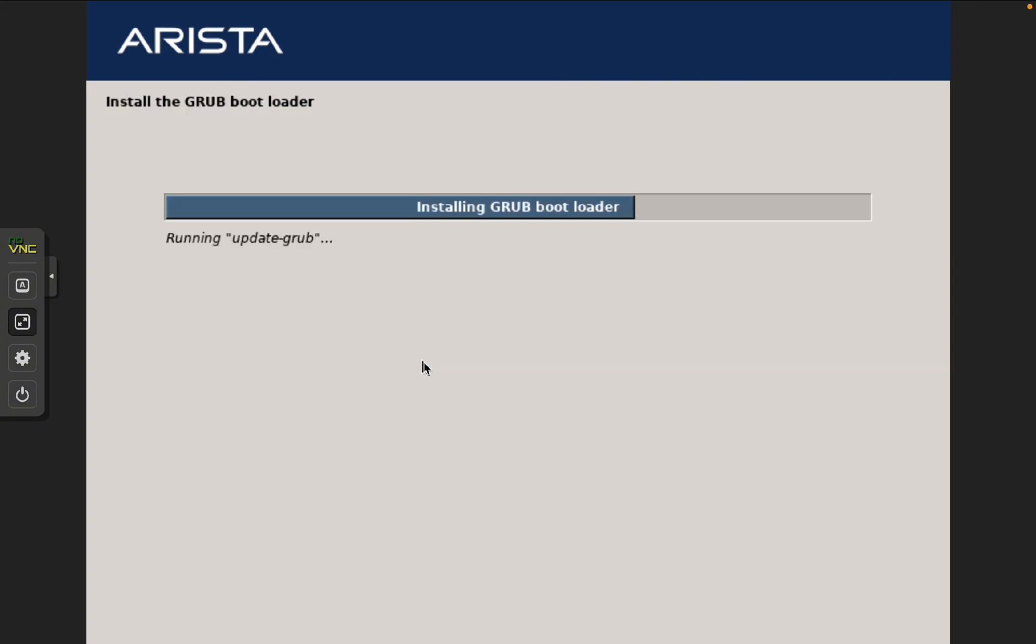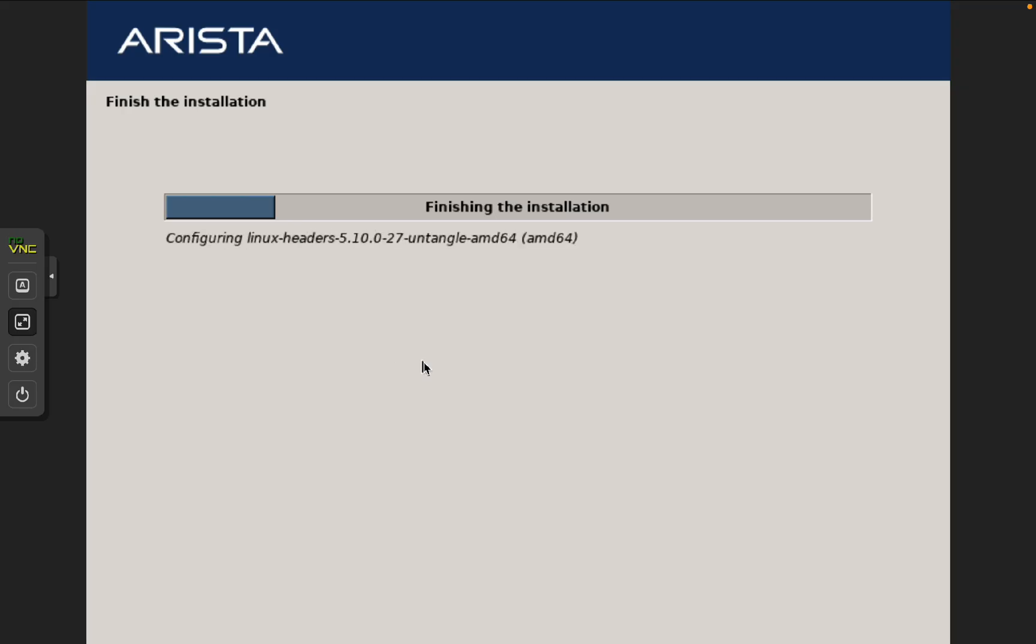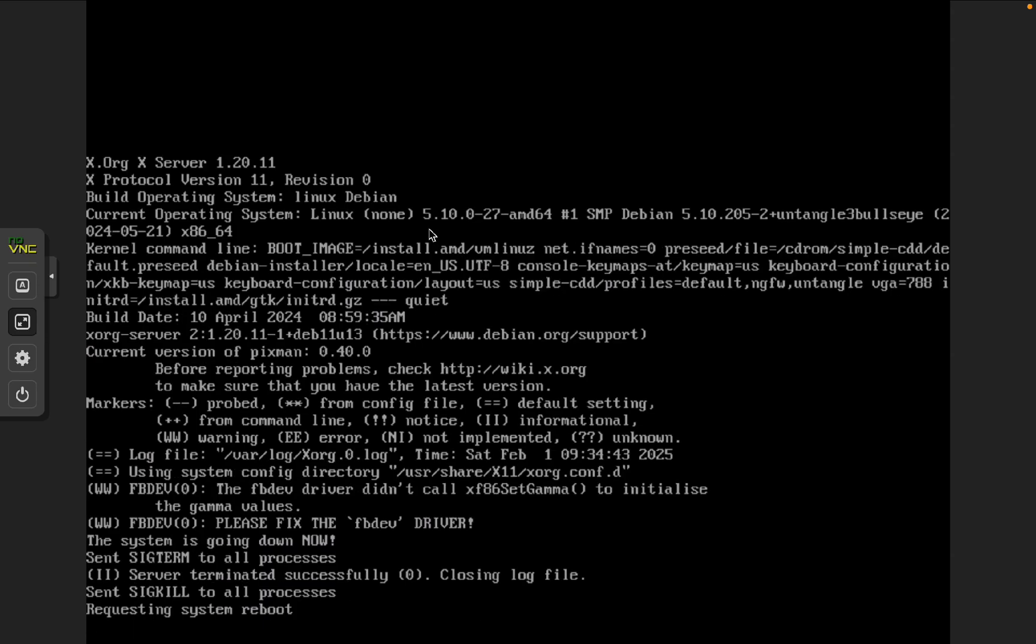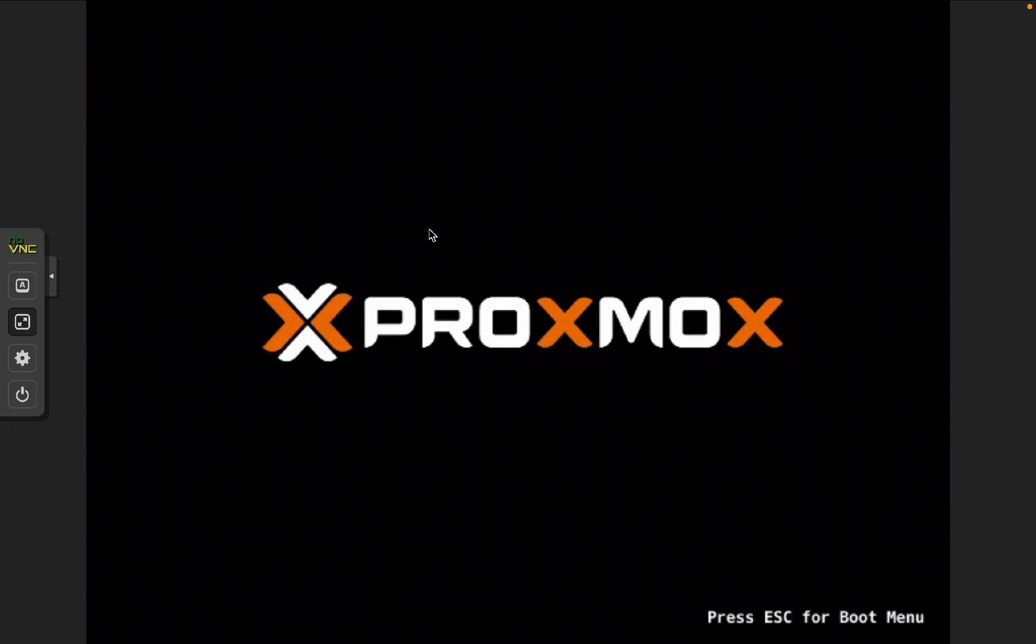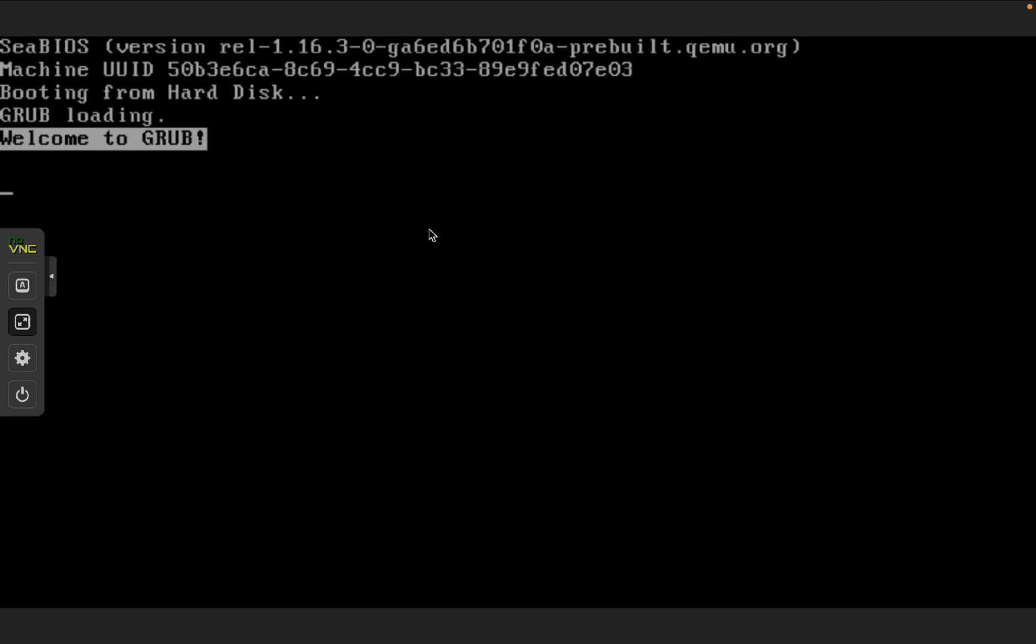Installation is going to complete now. So, it is doing the bootloader, and finishing the installation. So, we will just wait for this, and once it is installed, then it will reboot, and then we will move to next step. Installation is completed now.